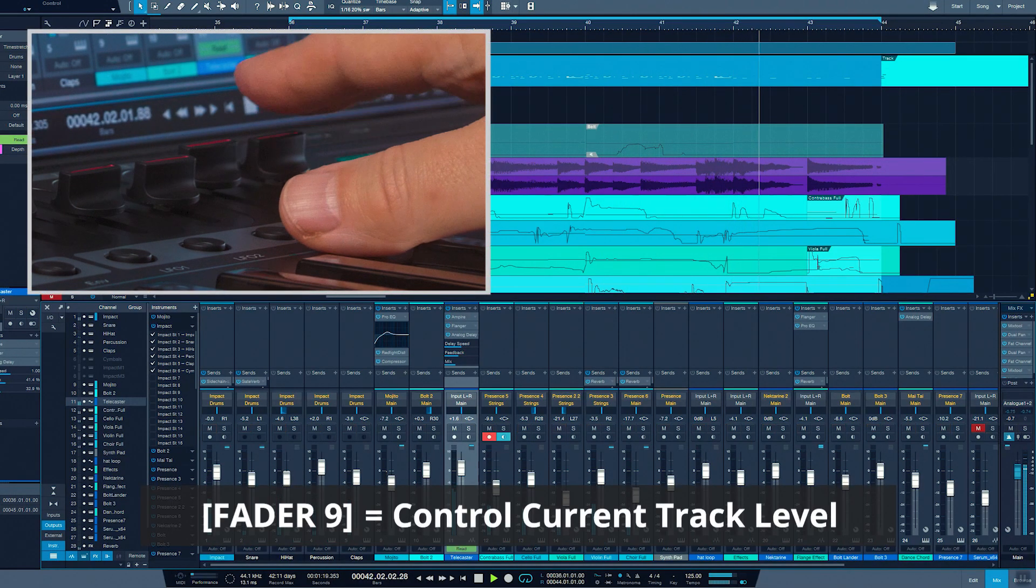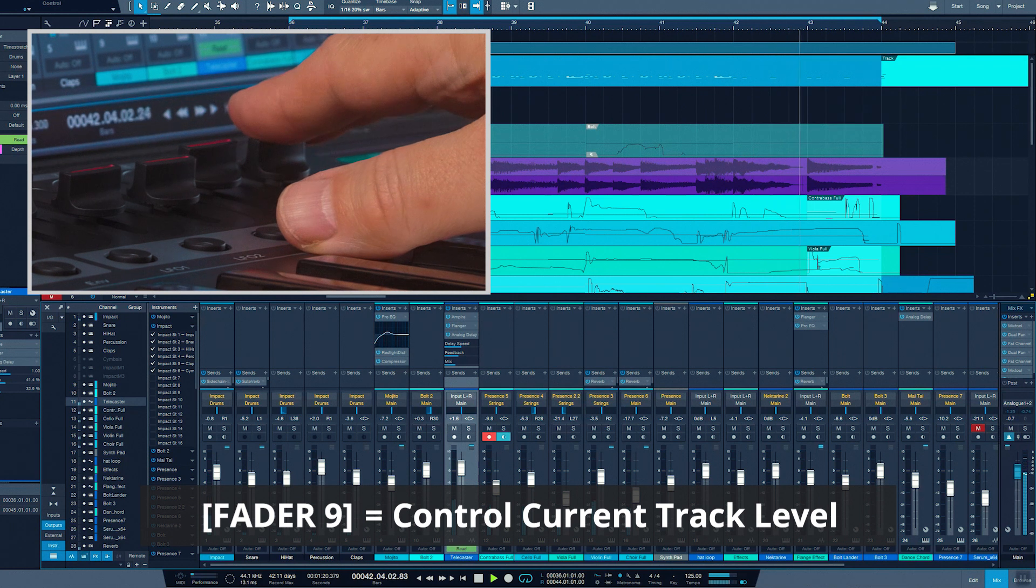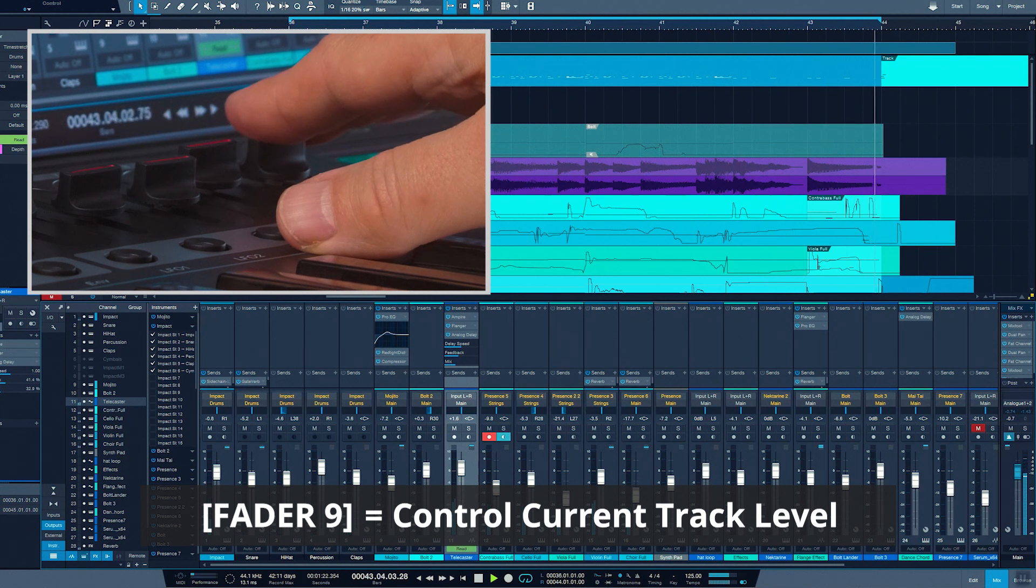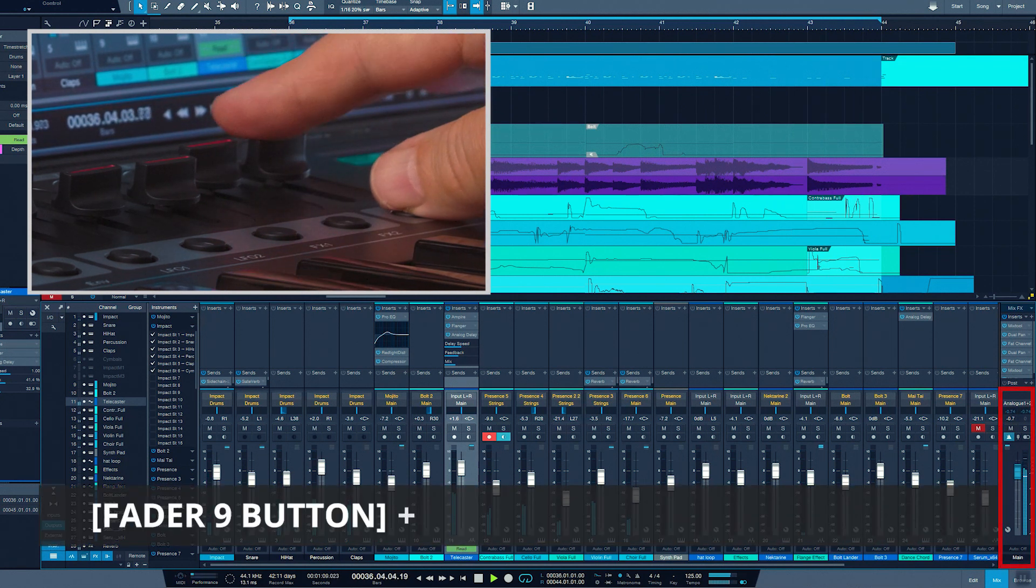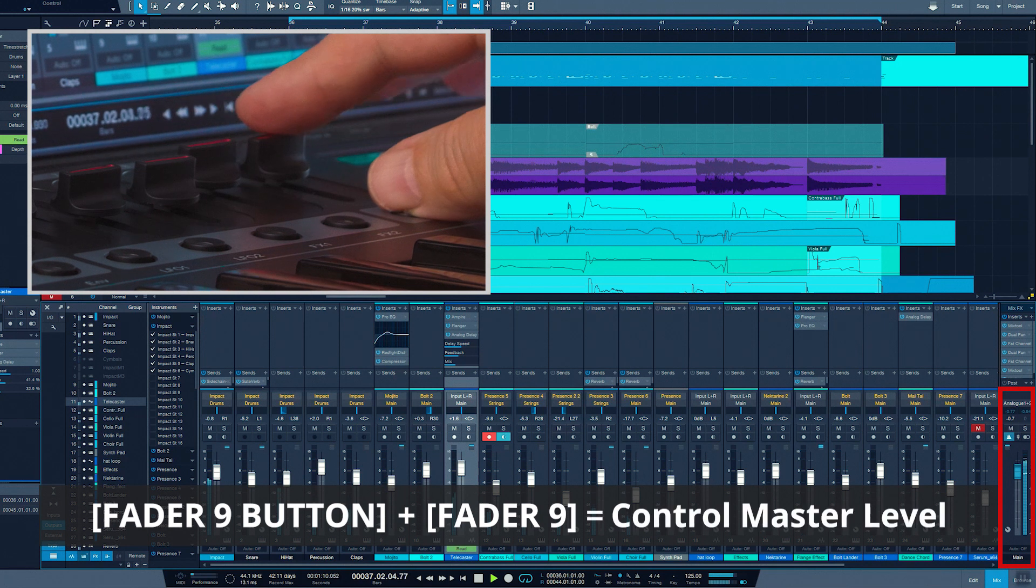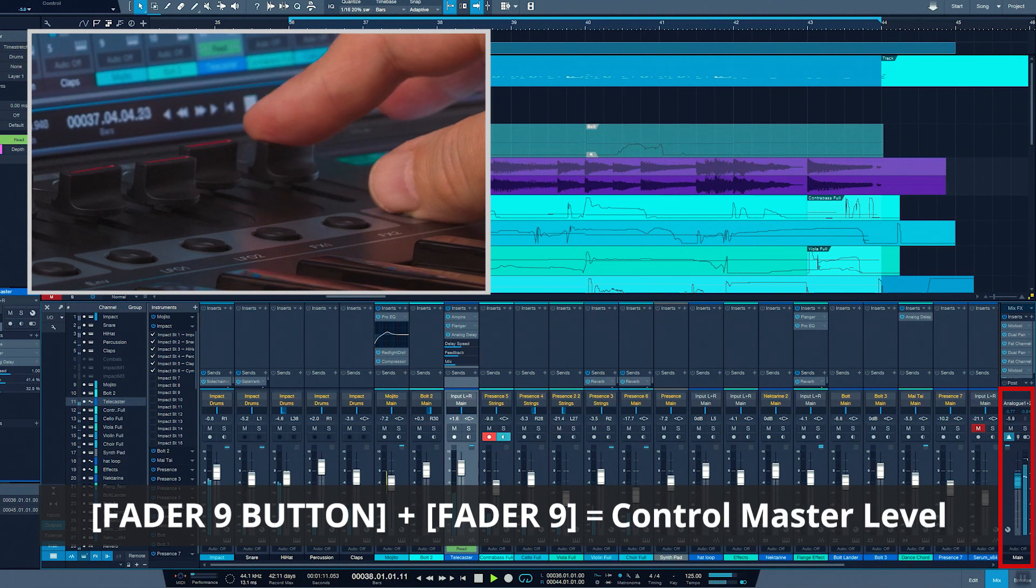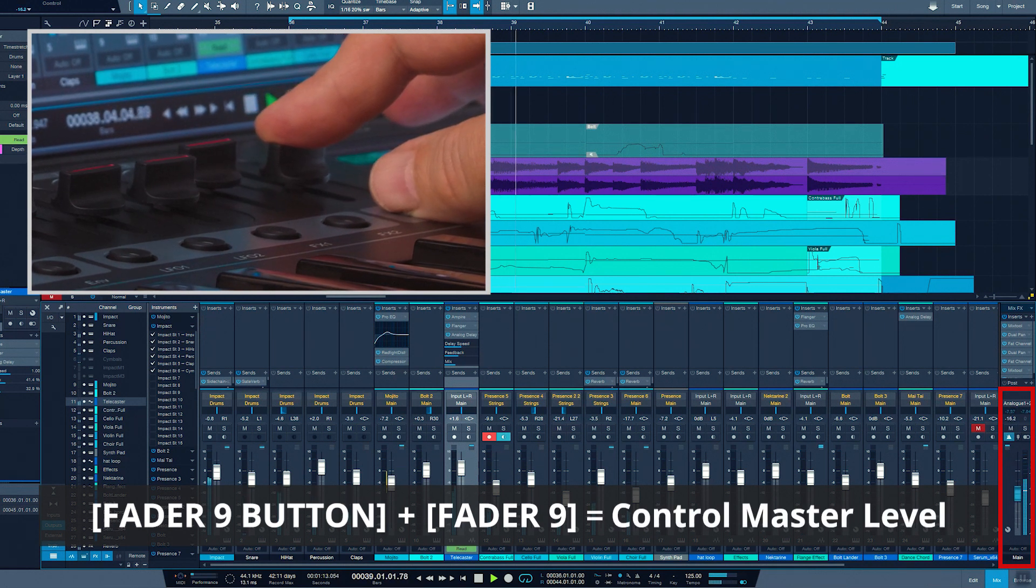Fader 9 always controls the currently selected track or channel, but if you hold the button underneath it while moving the fader, it controls Studio One's master level.